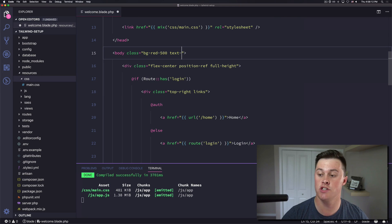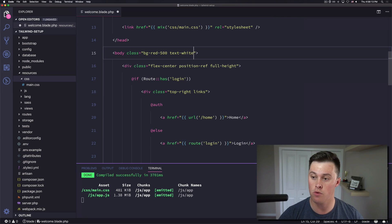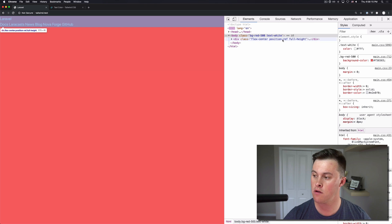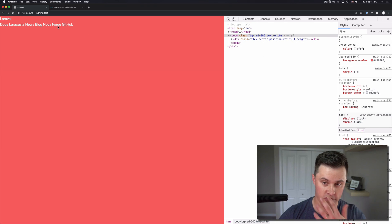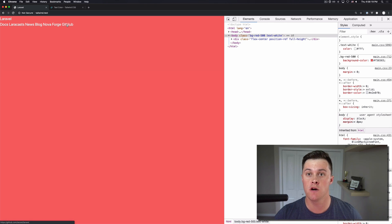So then we can come in here and change our text to be color white. All right and everything set up and ready to go.